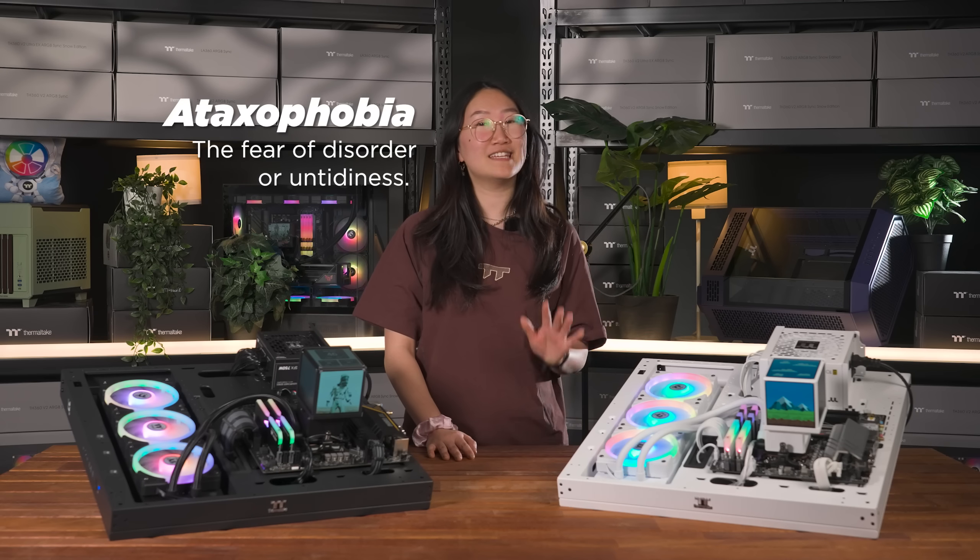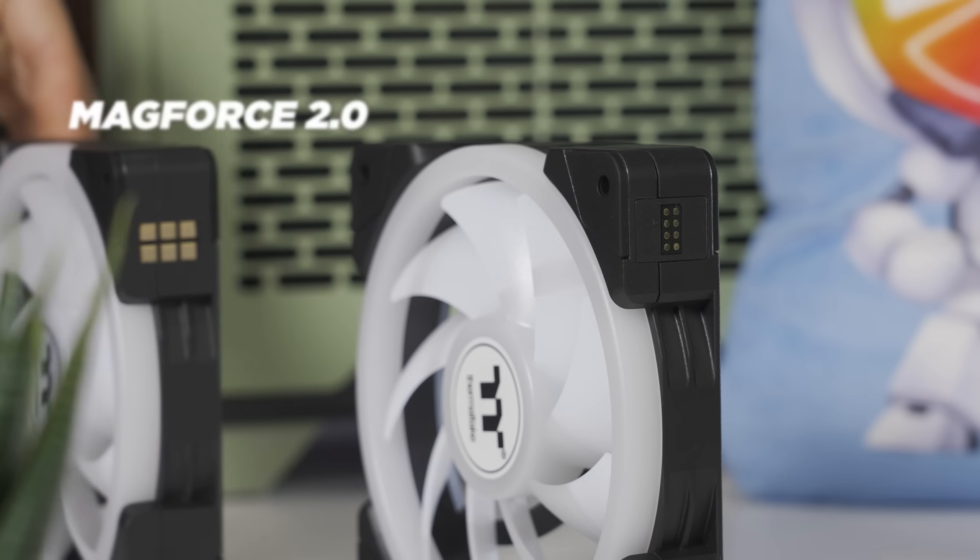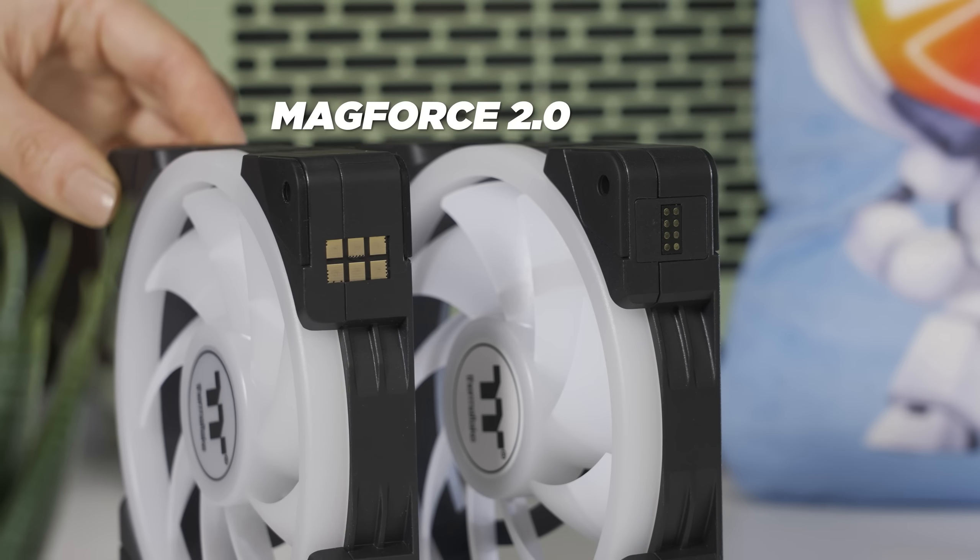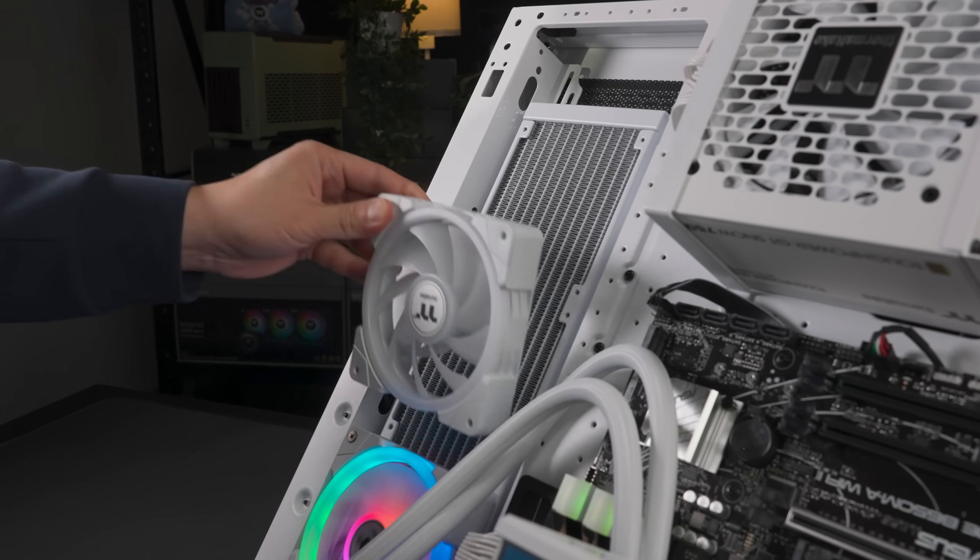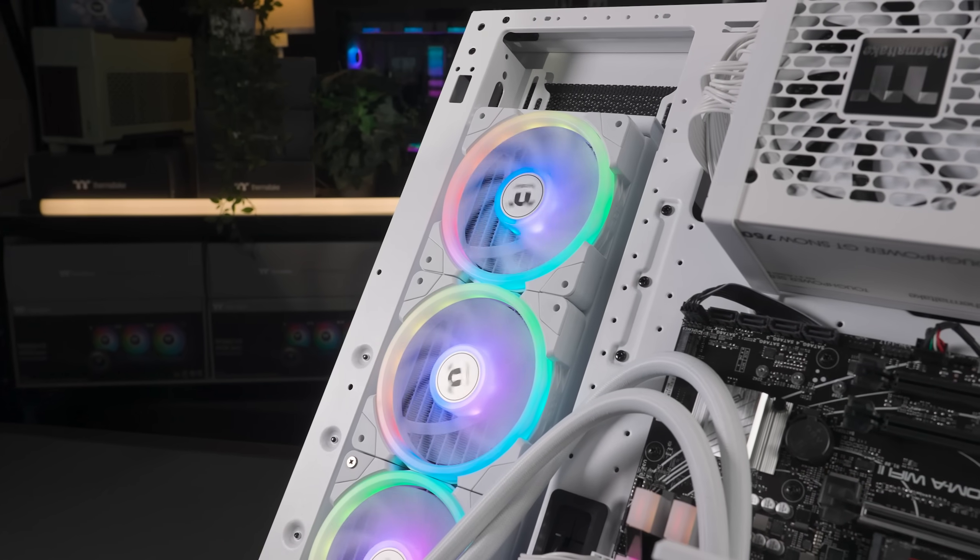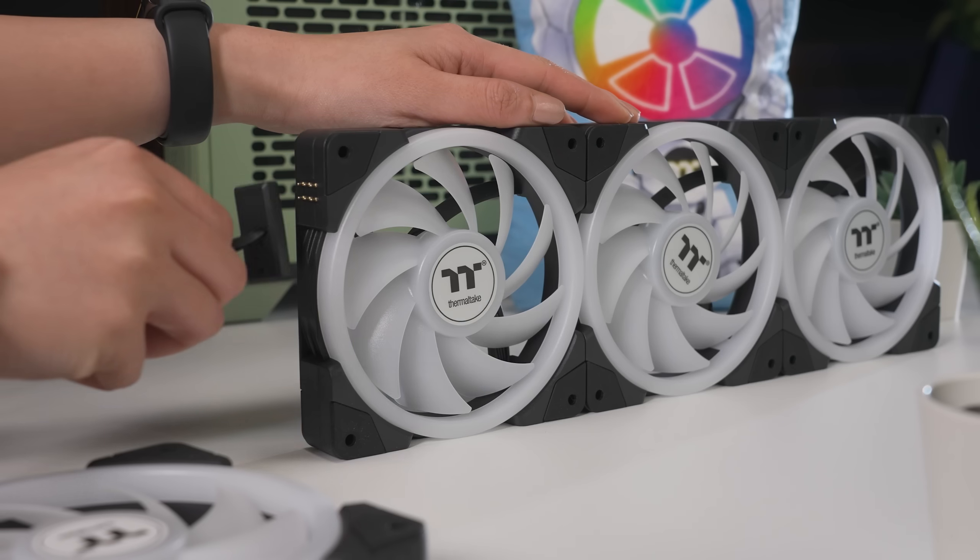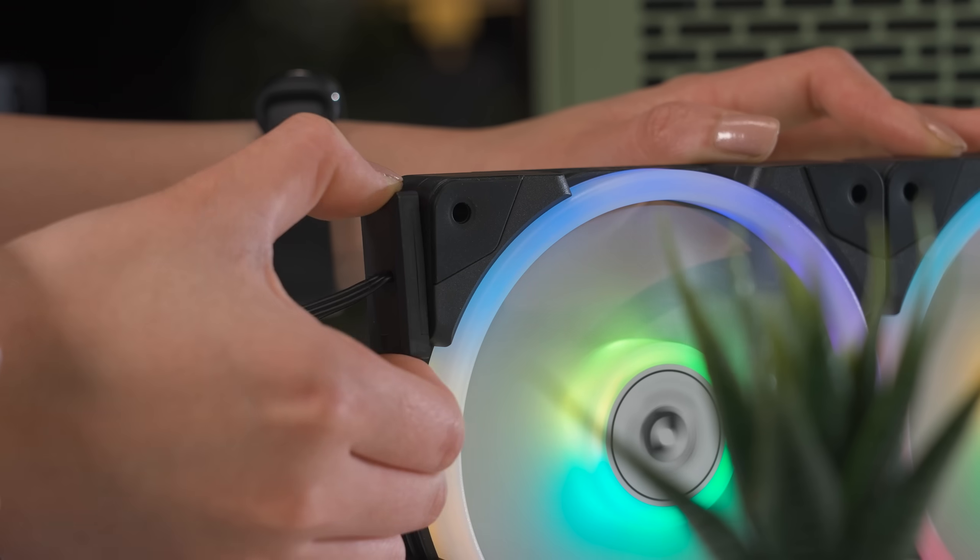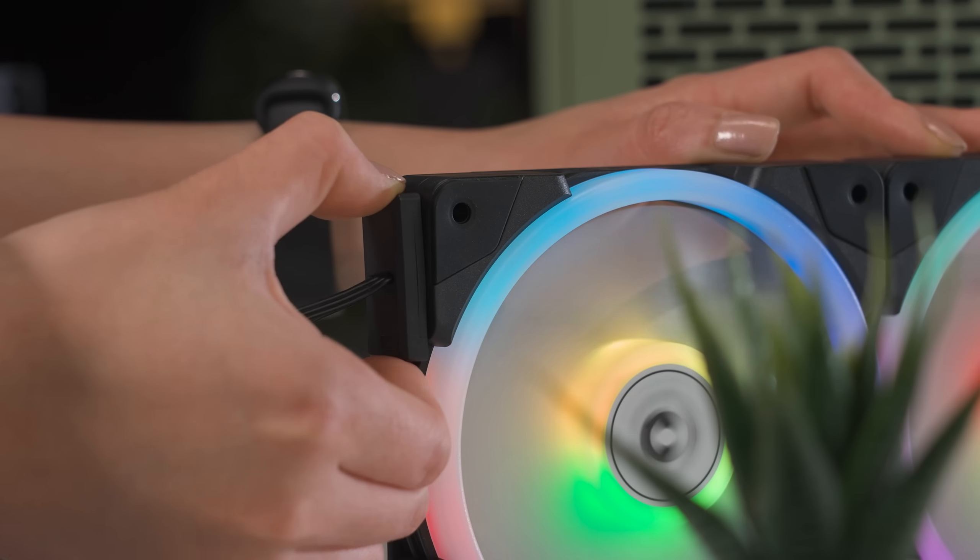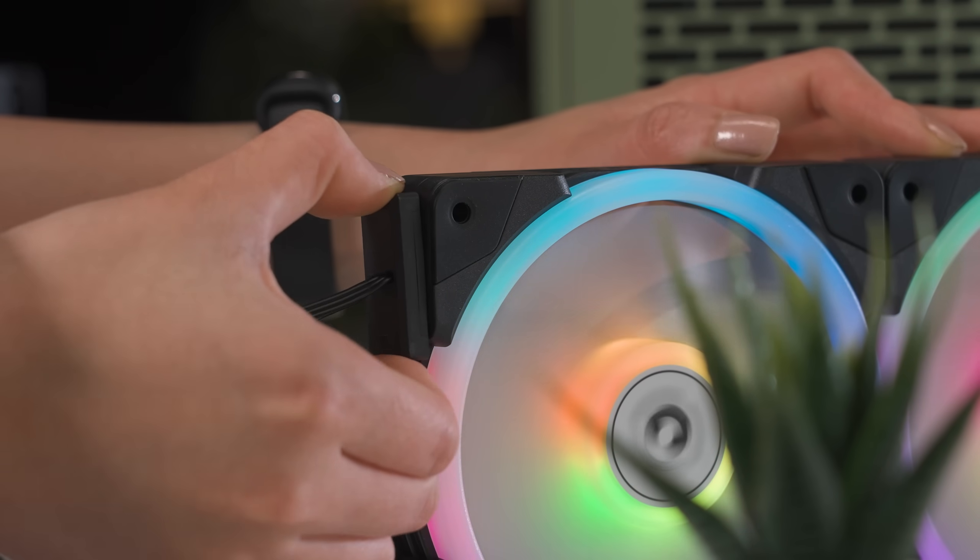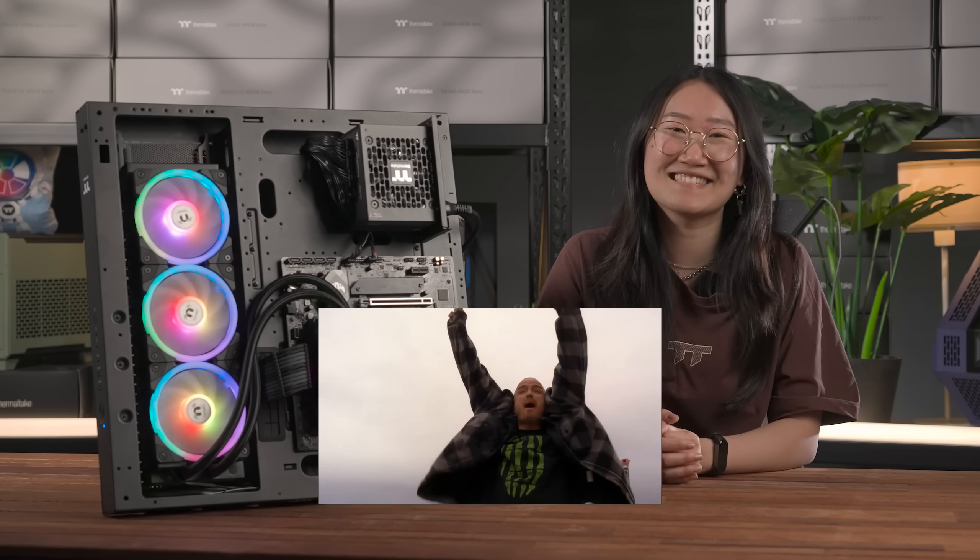For the ataxophobic of you, we've got MagForce 2.0 connectors. Magnetically daisy chain your fans together and use only one power cable for all three fans. The huge contact pads also prevent any annoying faulty alignments. Yay, magnets!